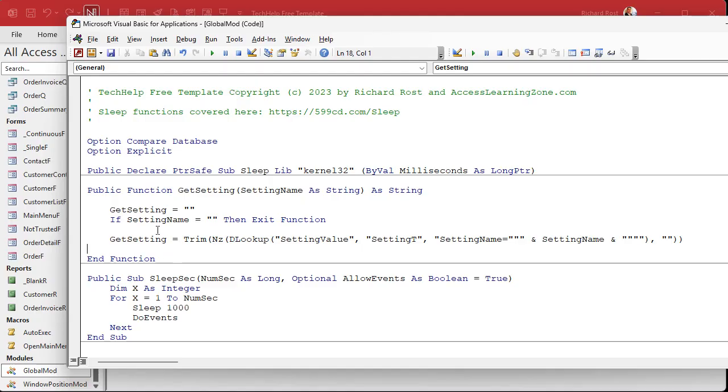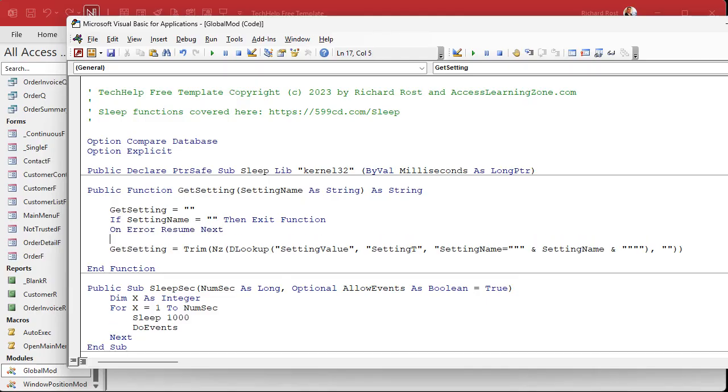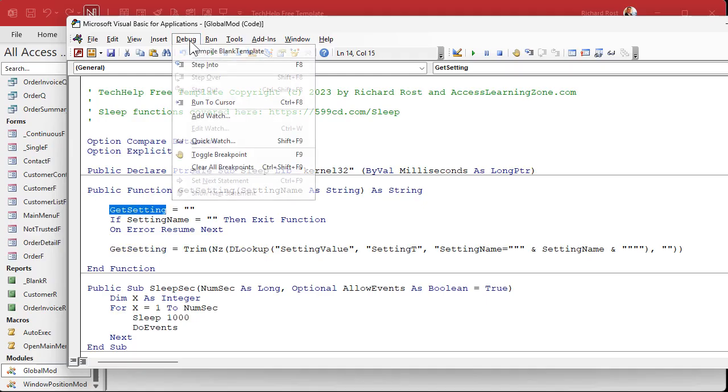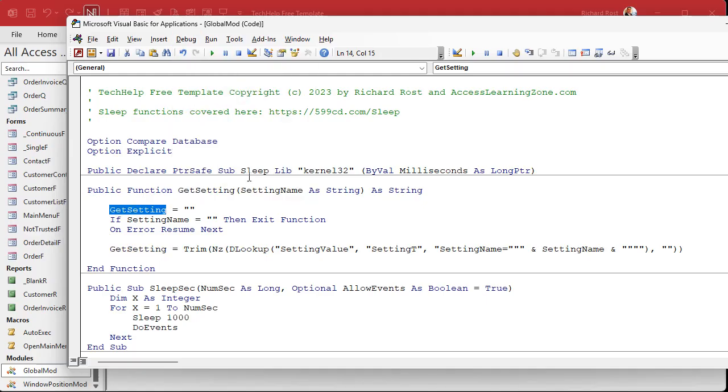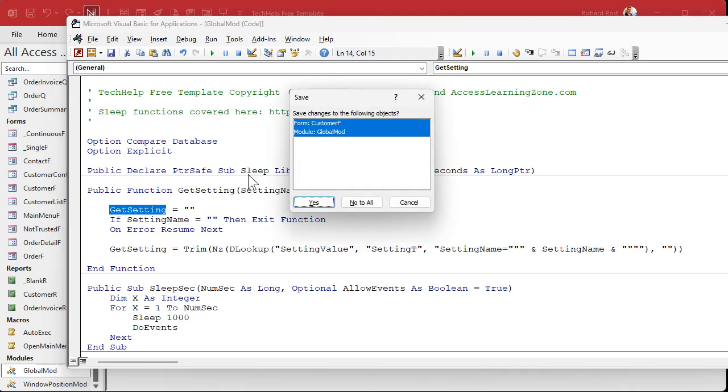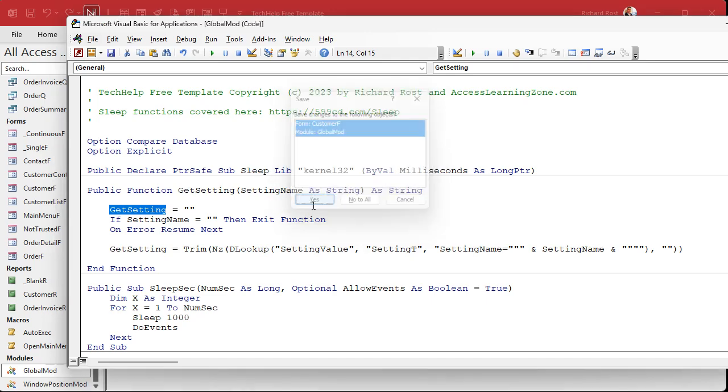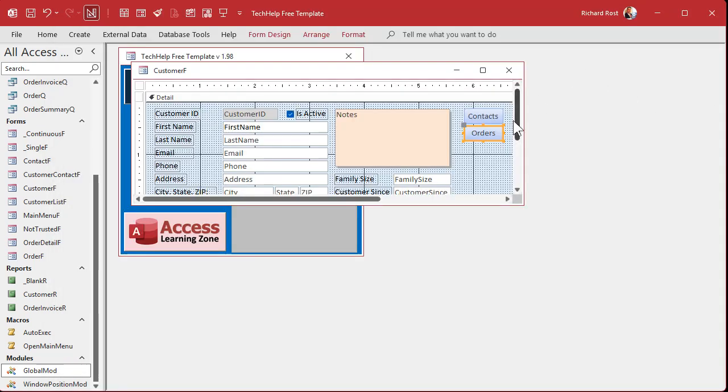And if you really want to be sure that this is safe, you can put an on error resume next in here too, just in case this throws any kind of an error. It's not going to crash the database. If this thing errors out, you're going to get returned an empty string. OK. Debug compile once in a while. Save it. Close it.